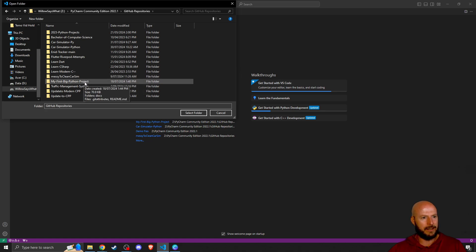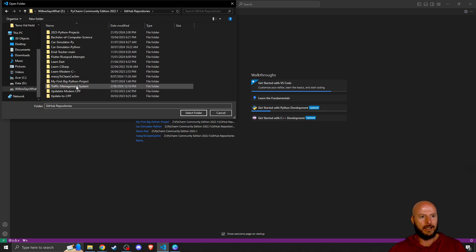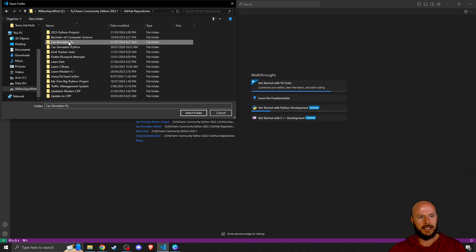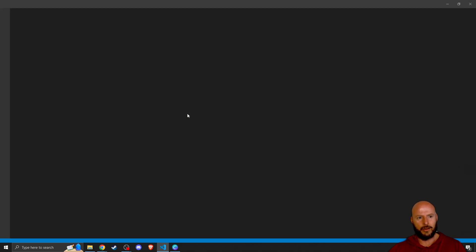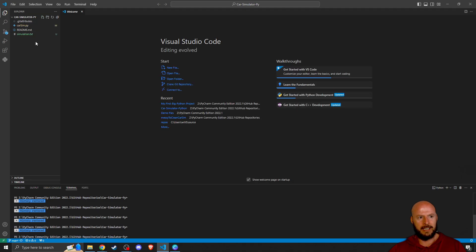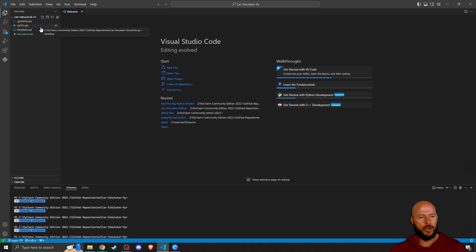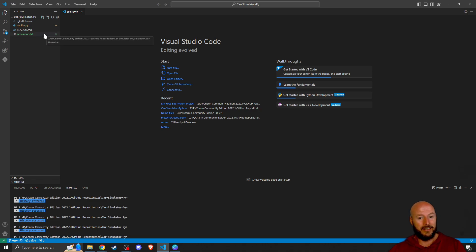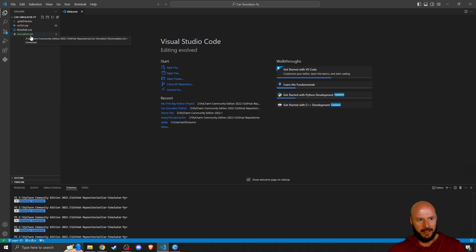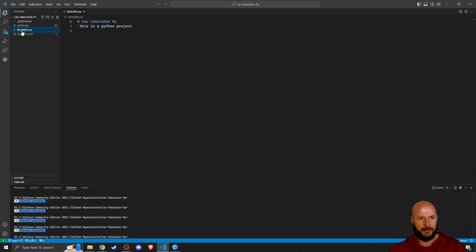But what we want to do now is we want to open our car simulator repository folder inside here. We're going to click on that and go Select Folder. Then it will open here in the corner just like you do in PyCharm or whatever other IDE. And you can see here there's the car sim, the simulation.txt, and the readme file.